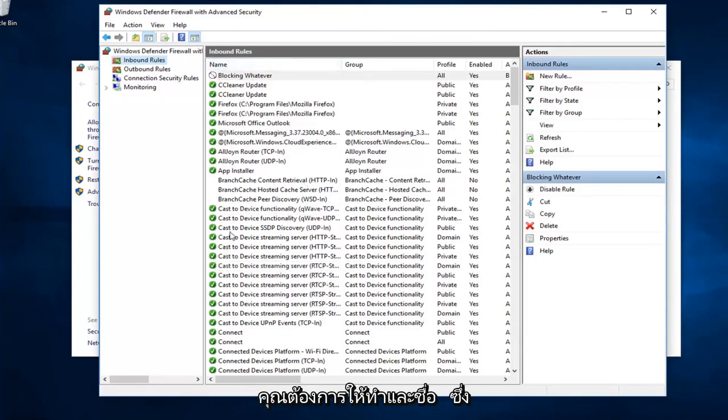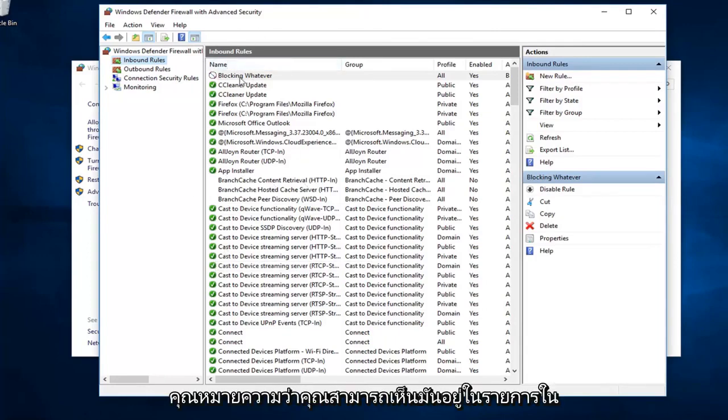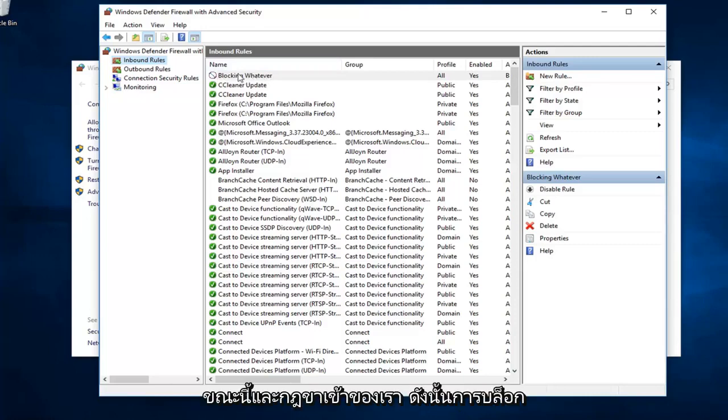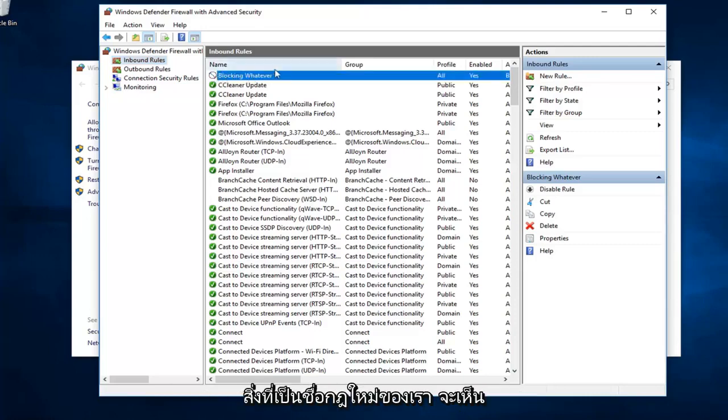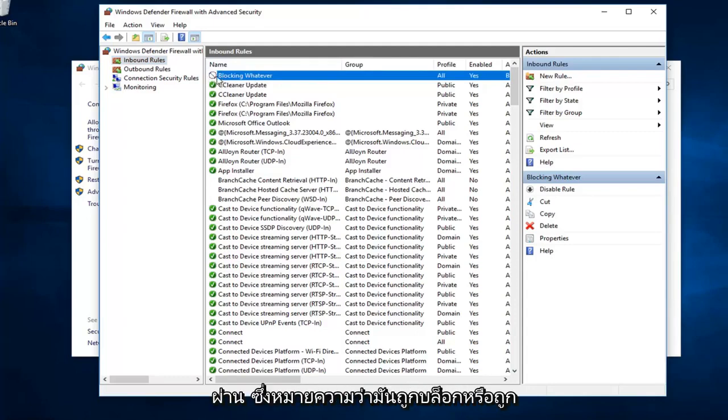And the name in which you named it, you can see it's listed now in our inbound rules. Blocking whatever is our new rule name. See the little red circle with a line going through? That means it's blocked or it's supposed to be blocking it.